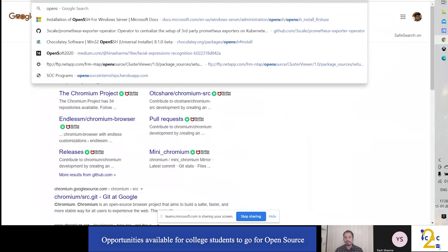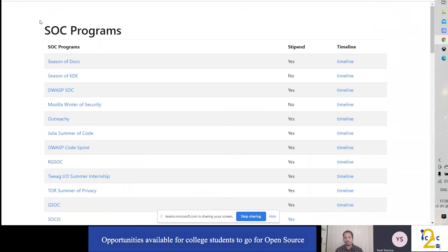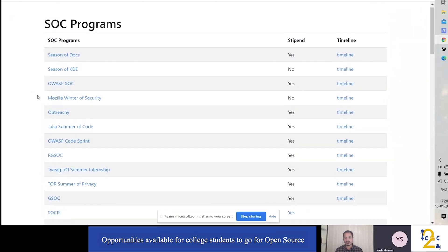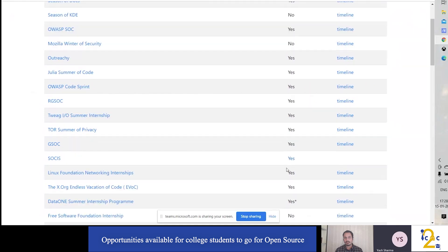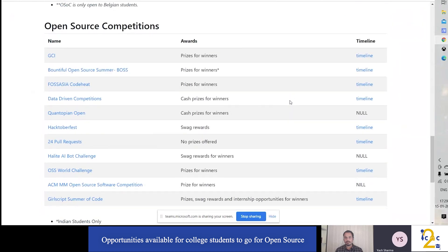Now — what opportunities are available for college students in open source? There is a repository (link in description) listing all programs with stipend information for students working during summers. There are also many university summer of code programs helpful for people who are new to open source, even without basics in web development, Python, or machine learning.